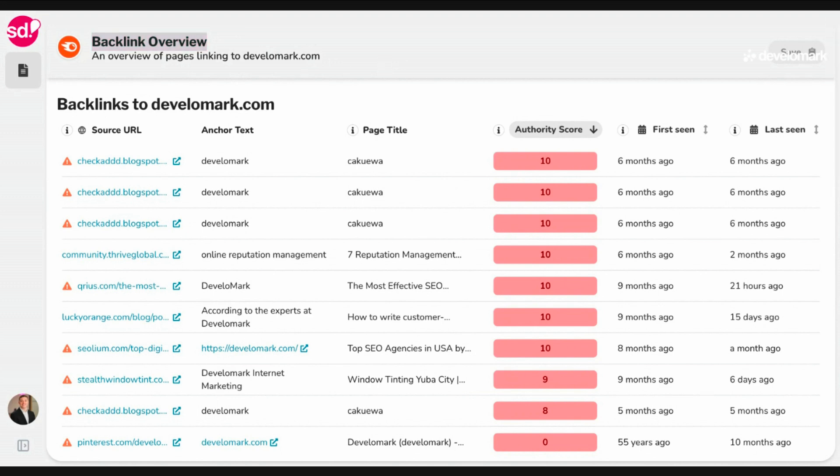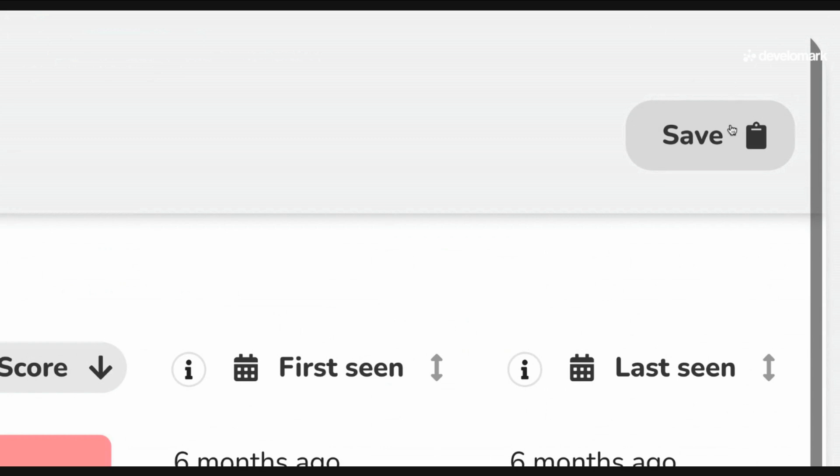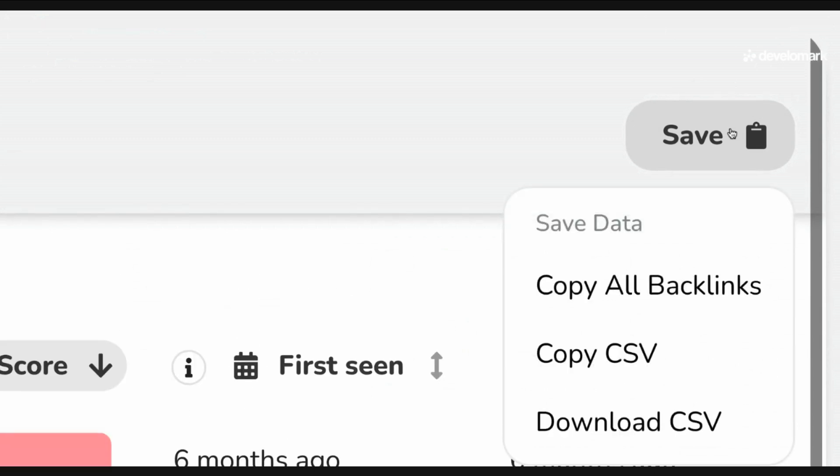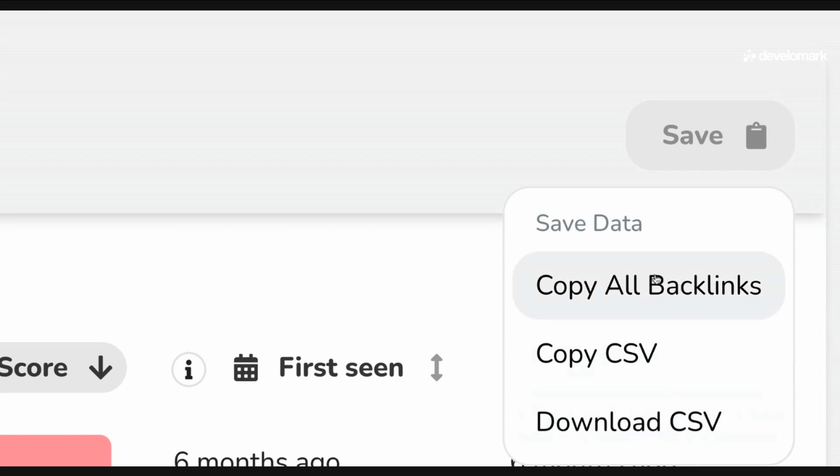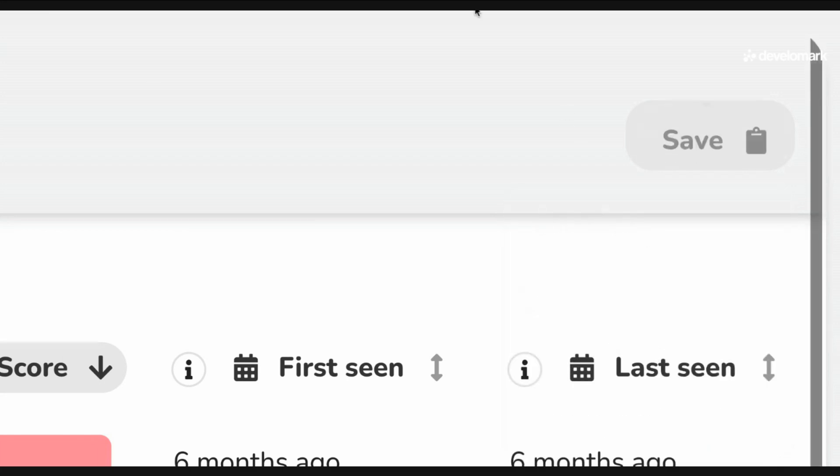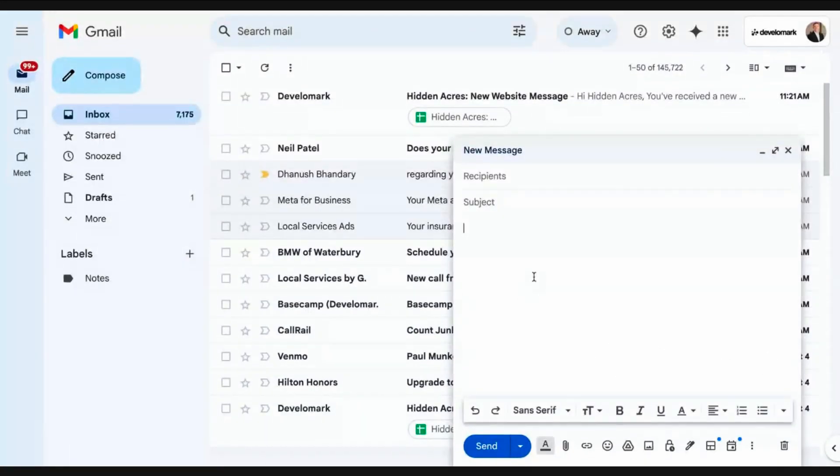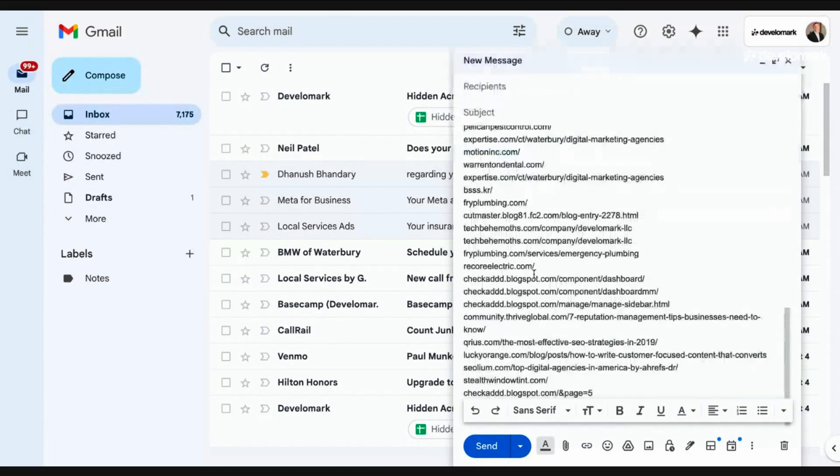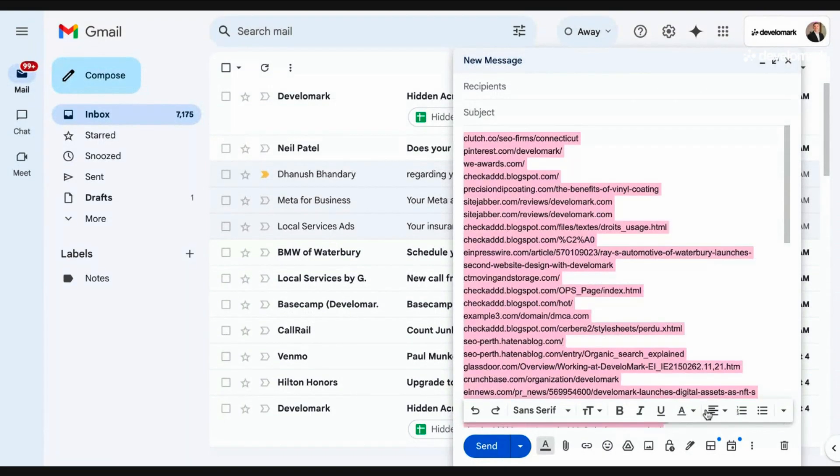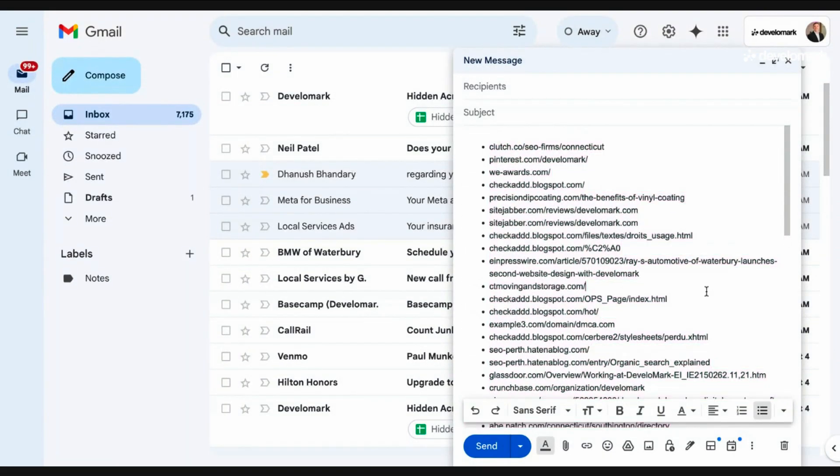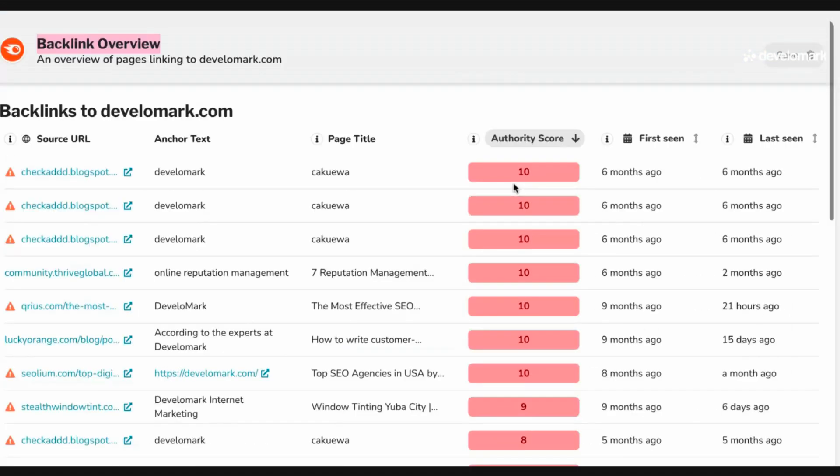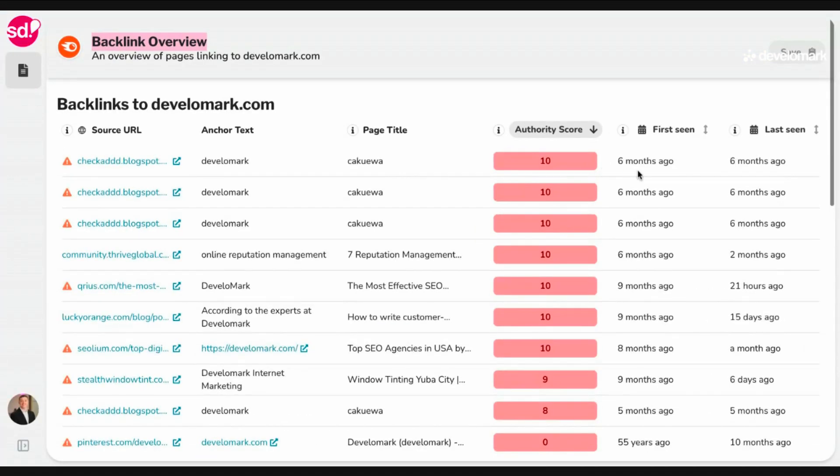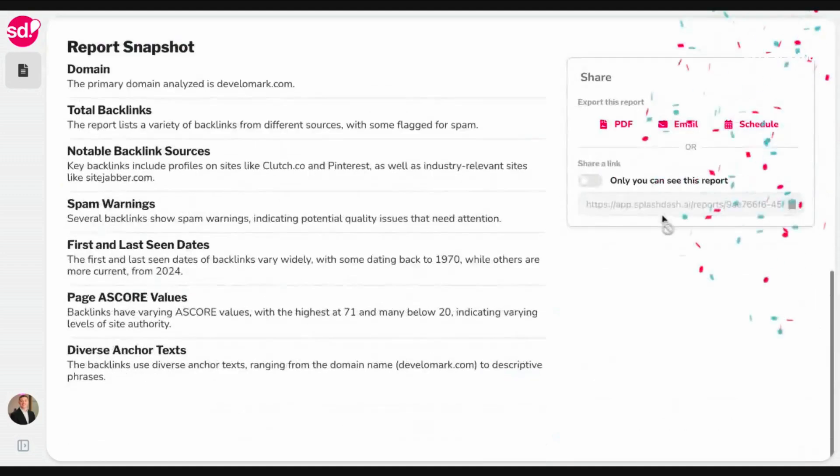But I wanted to show you basically what an action is and what it does. Now, on every action that you run, there is going to be the opportunity for you to save that data. On the top right of every action, you'll see save. And you'll be able to do things like copy all the backlinks, copy the CSV file, or download the CSV. So if I copied all of the backlinks, I would then be able to, let's say in an email, just go ahead and copy and paste that and quickly send somebody their backlinks.